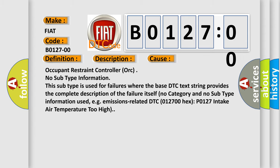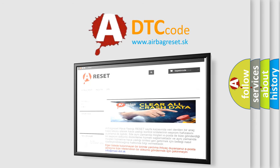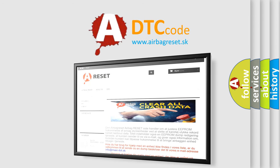The Airbag Reset website aims to provide information in 52 languages. Thank you for your attention and stay tuned for the next video.